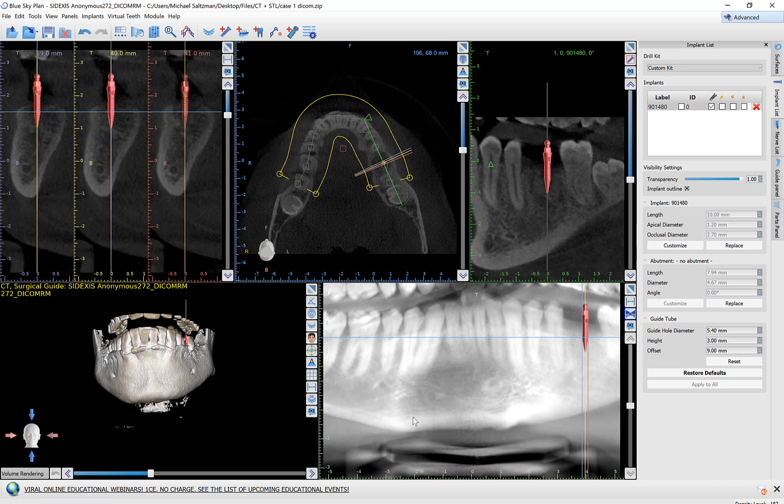Now why is this useful? One reason is for exactly this situation where we don't have the correct guided surgical kit information associated with an implant. So if you have the information and you enter it once, the software will remember it for you. Another useful application could be if you are using an implant system that's not yet in the software — even though you should tell the company to get in touch with us and we'll integrate their system at no cost; they just have to provide the relevant data.